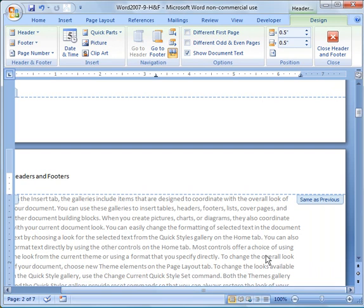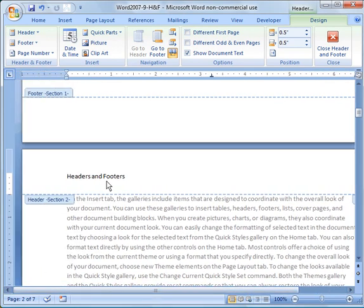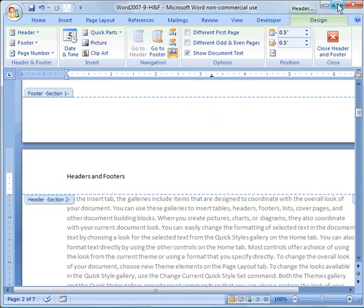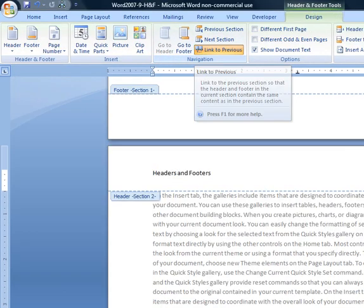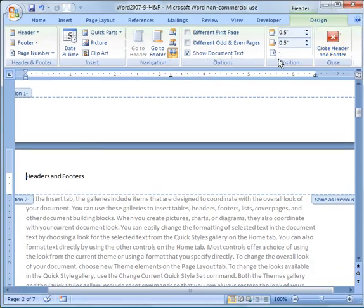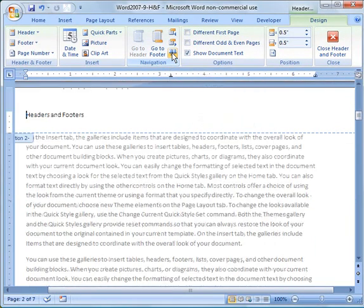And then the other thing you'll notice is over here it says Same as Previous. So over here where it says Same as Previous, that means it's going to take the header from the previous section. So in order to break that link and make this one a new header, you have to go here and there's a button called Link to Previous. I'm going to expand this for a minute so you can see it. That's what it looks like right there. But now I'm going to shrink the screen again. And I'm going to go ahead and click Link to Previous.